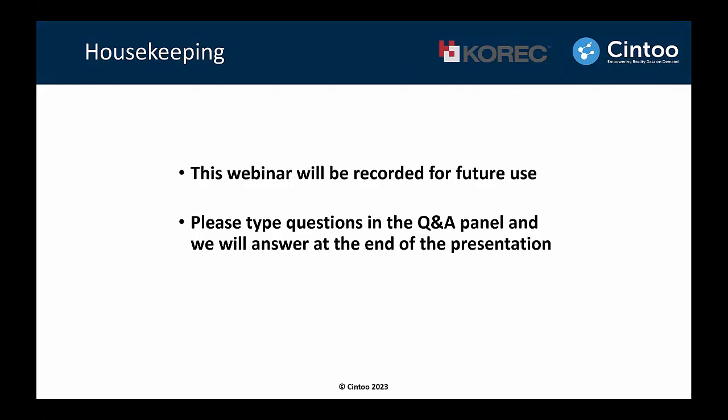Good afternoon, everyone. Thank you for joining today. Before we start, I wanted to do some housekeeping and reminders about the webinar.